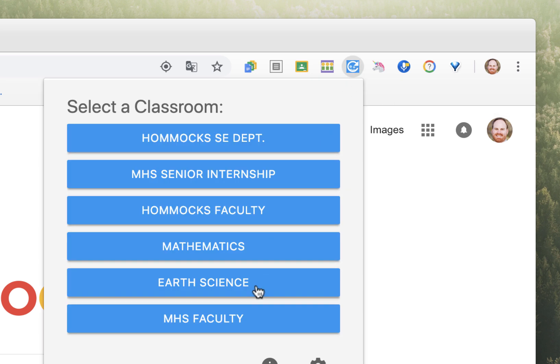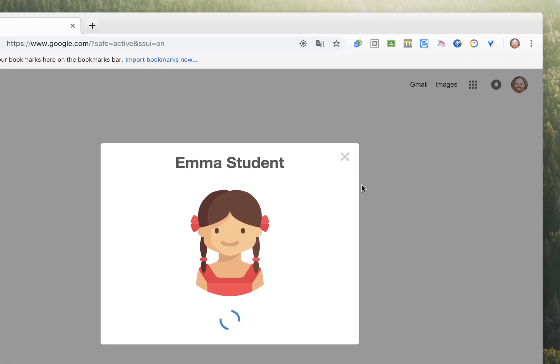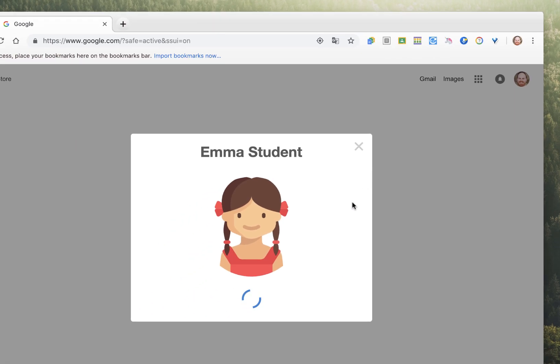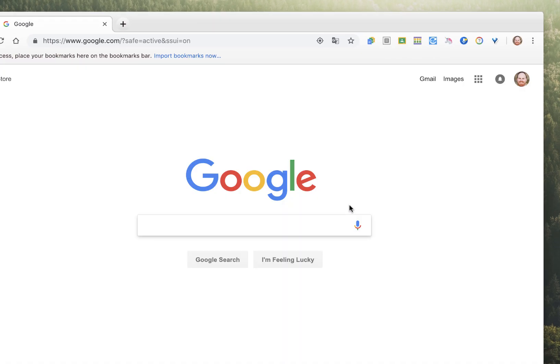By clicking on the extension, you can select the class you're interested in, and it will automatically pick a student for you. If they have a picture, it'll show it on the screen.